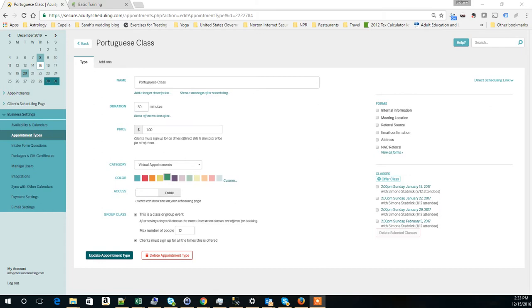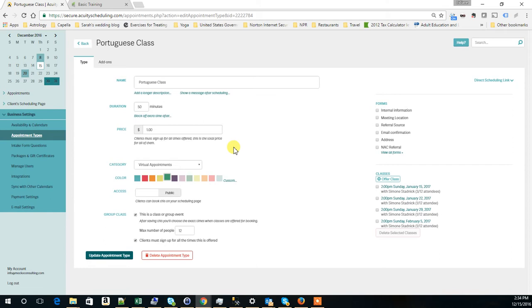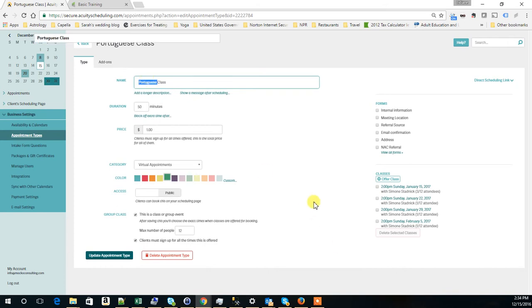The first thing you need to do is to configure your class in Acuity Scheduling. In this case, we put Portuguese class. The reason for that is because I am Brazilian and I am a Portuguese speaker. Just for the sake of this example, we decided that we would be teaching Portuguese classes.